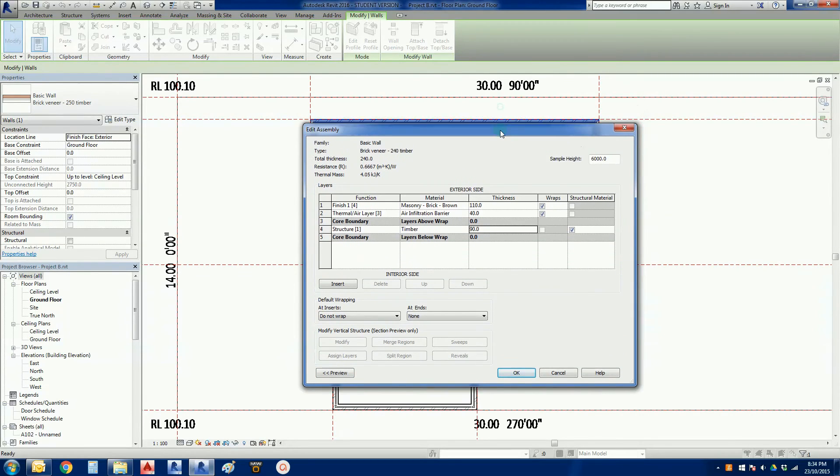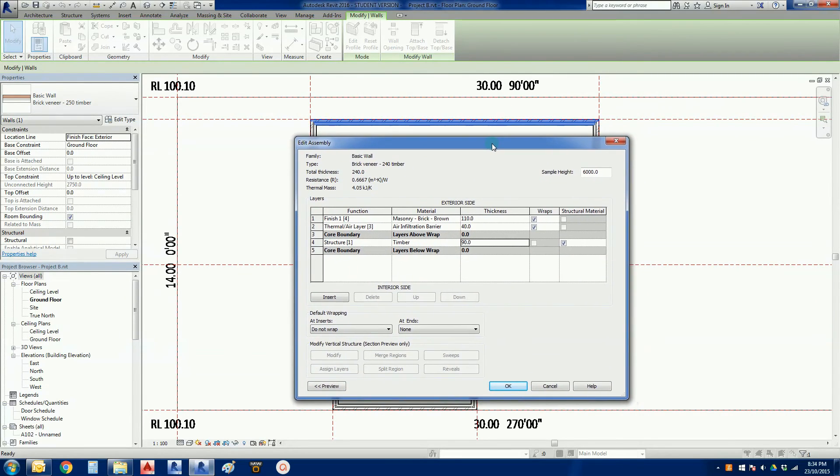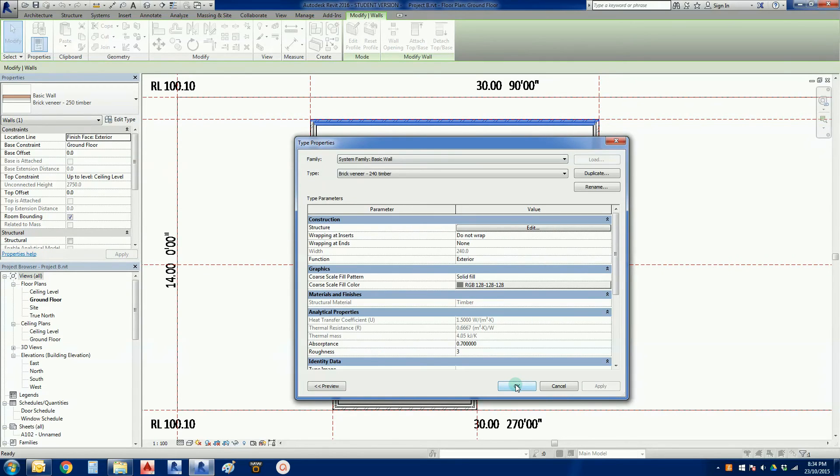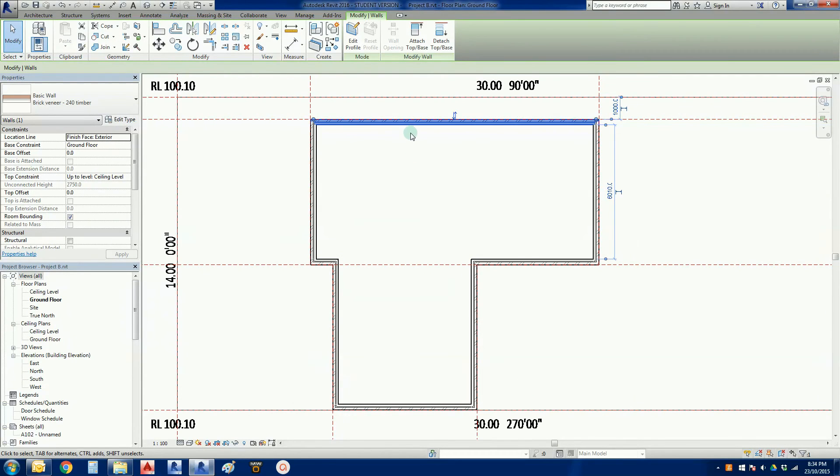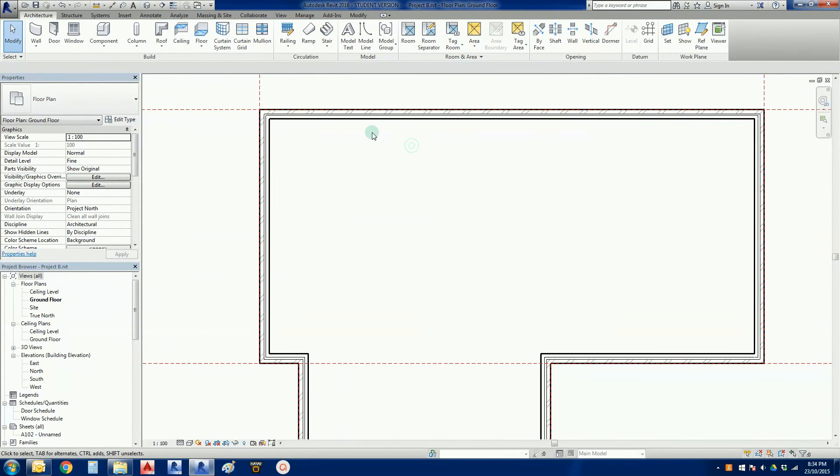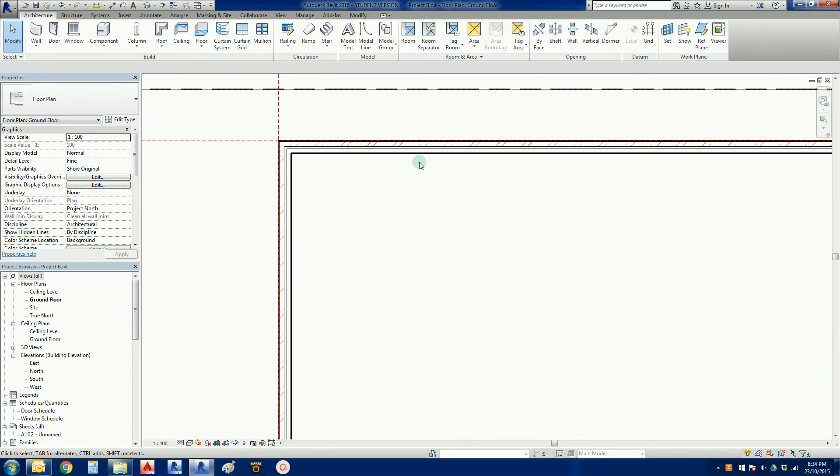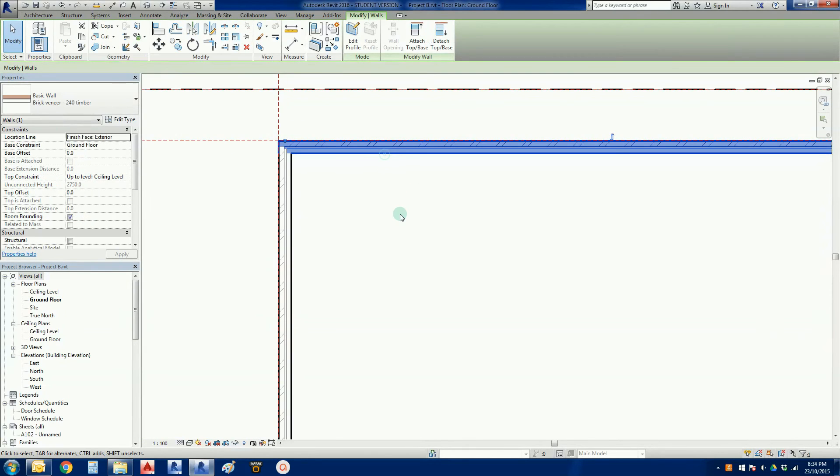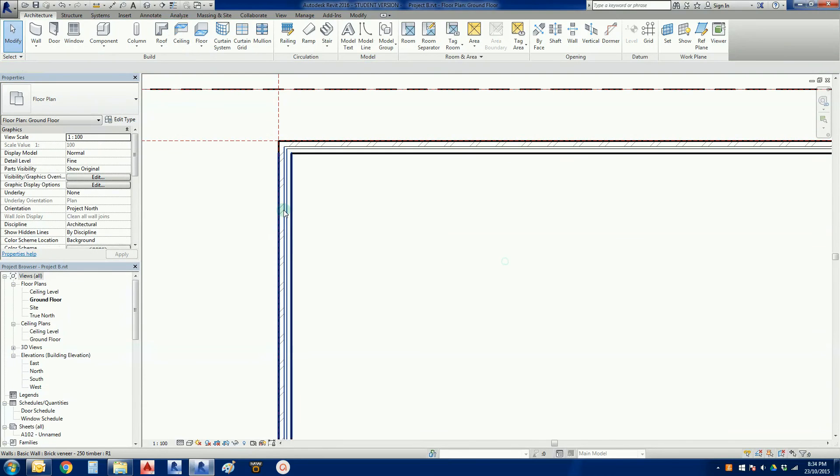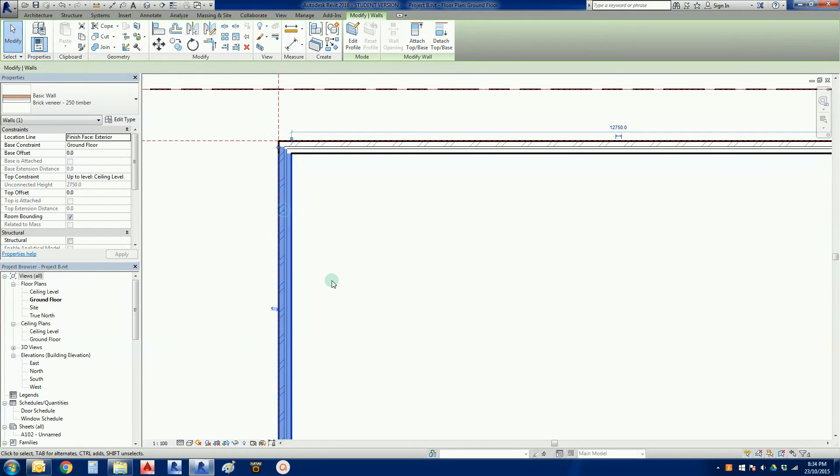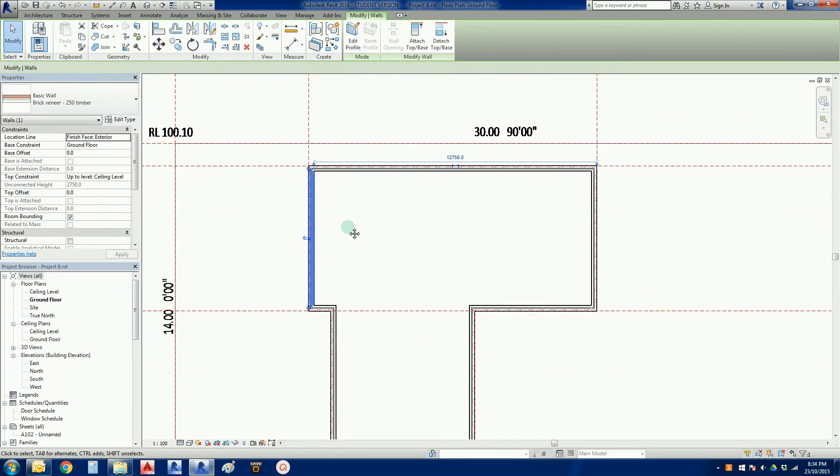I'm just going to bring that wall down just a little bit. There's our wall there. If I go okay, we should see that wall reduce ever so slightly in size, which we did. There it is there, brick veneer 240 timber. Now the other ones are still all 250s.